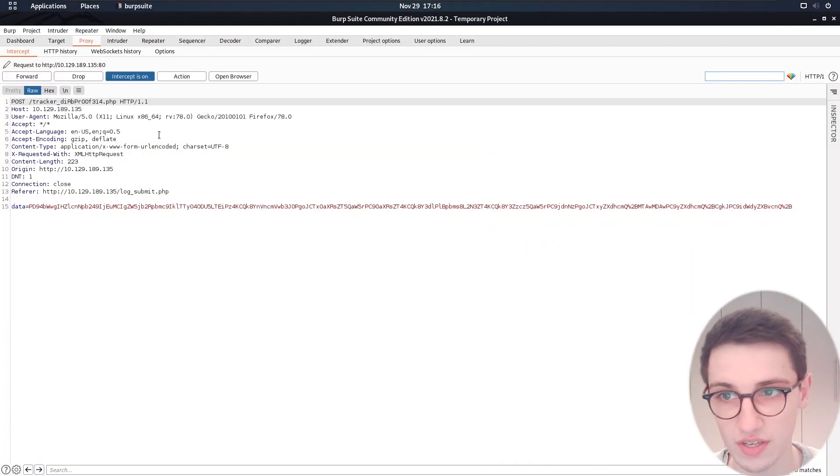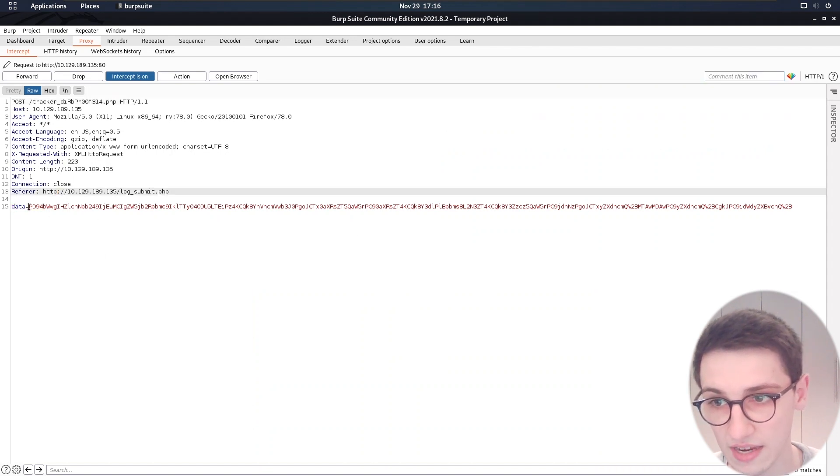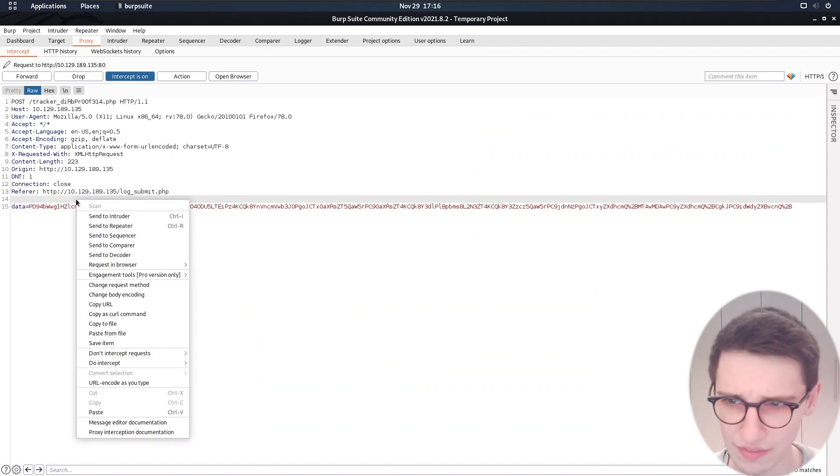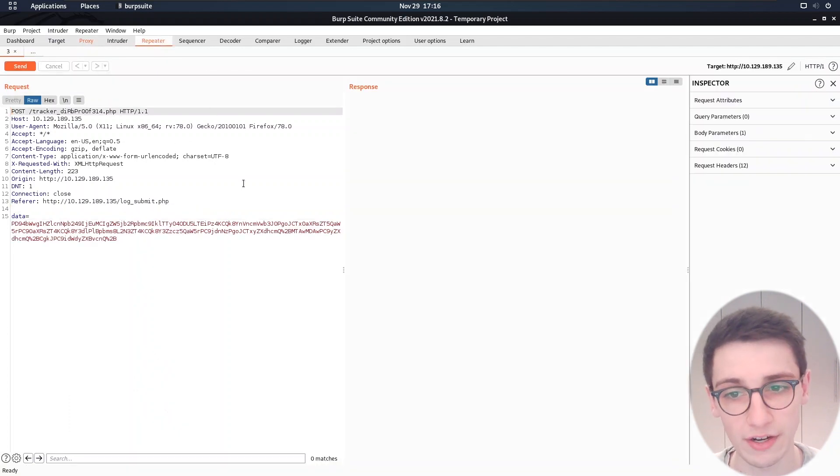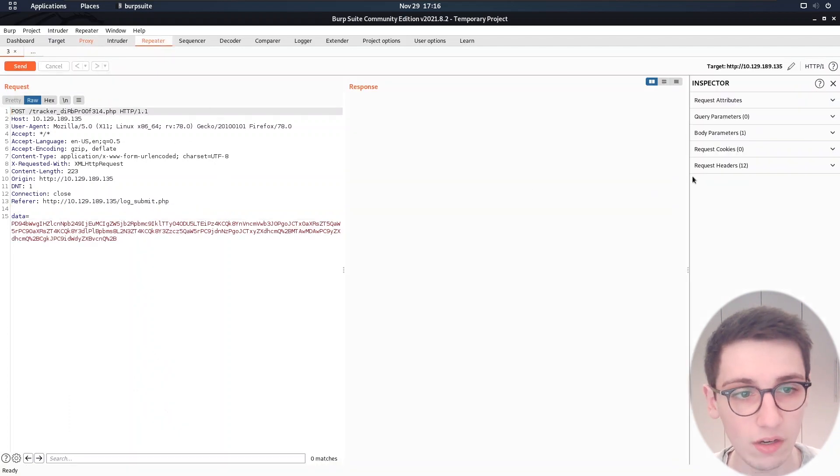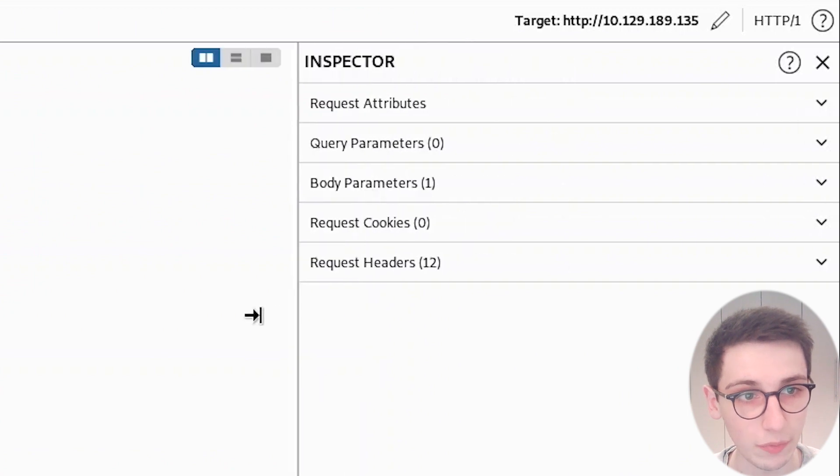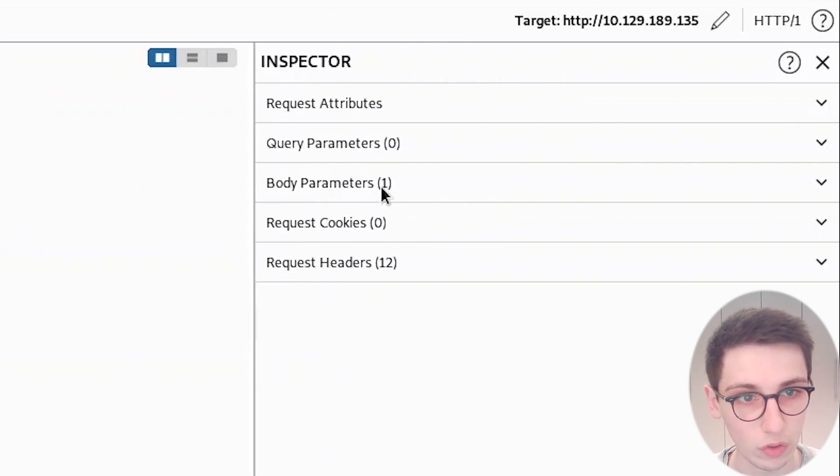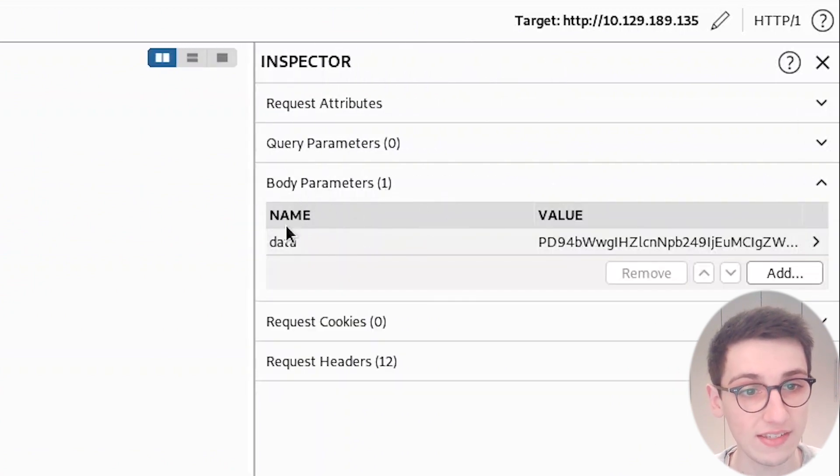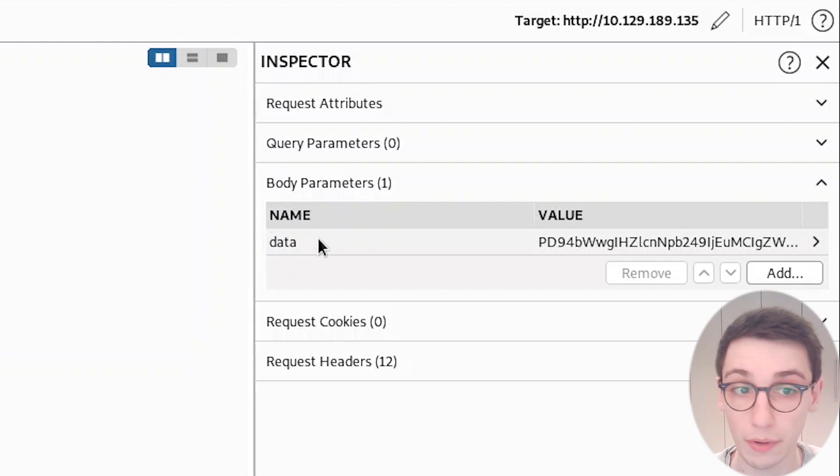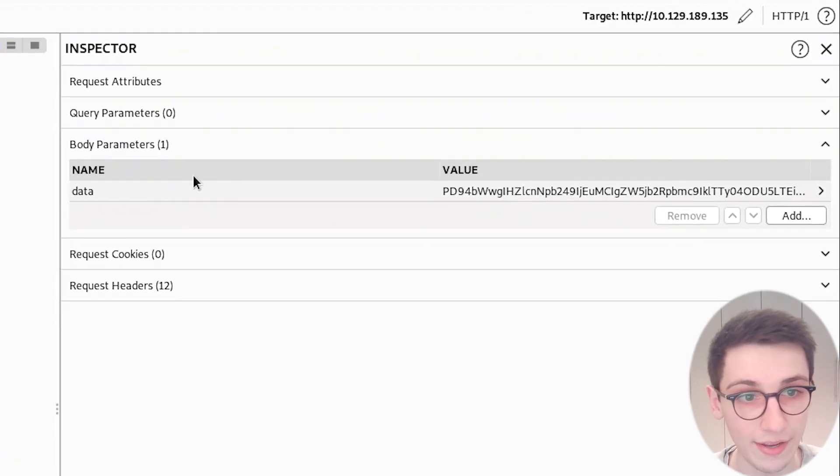Burp has just got this and we can see that the data here is being transmitted in a base64 value, seemingly. So let's just send this to the repeater and take a look at it. And in the repeater we have this inspector menu here, which is really cool because we can go into the body parameters.